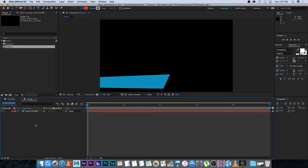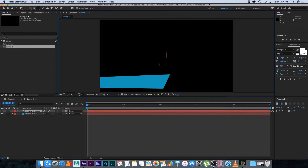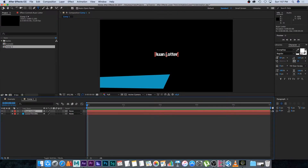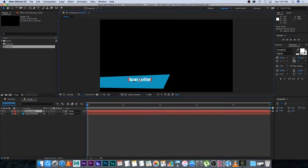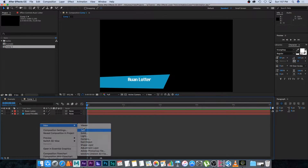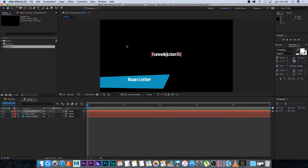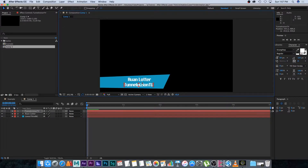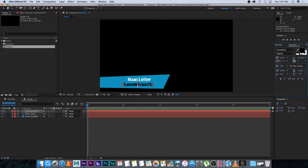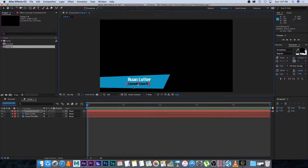Next we're going to create our text. I'll right-click, New, Text, and type my name — Ruan Loter. You can obviously change the font and all of those things. I'll move it into position, then create another text layer for the title or company — whatever you want to put below your name. I'll type 'Tunnel Vision TV', move it into position, change the color to black, and make it slightly smaller.